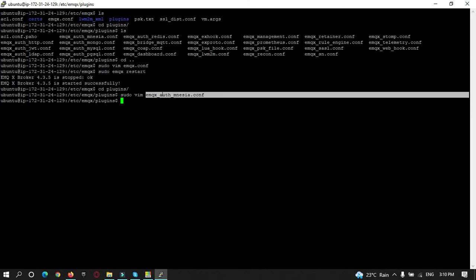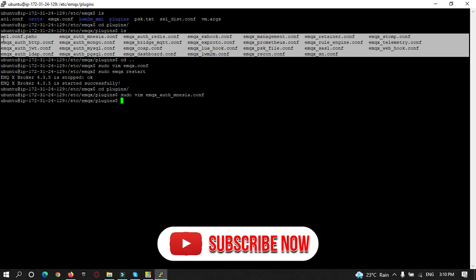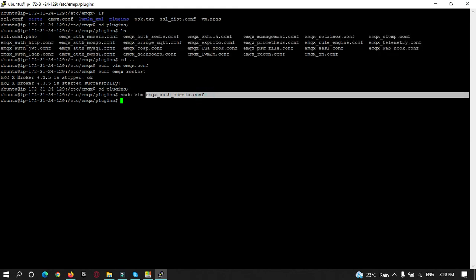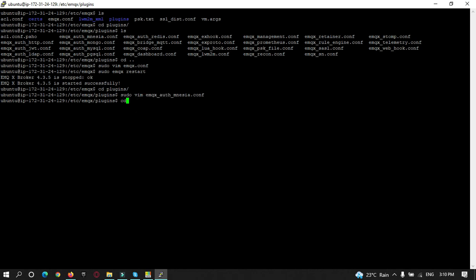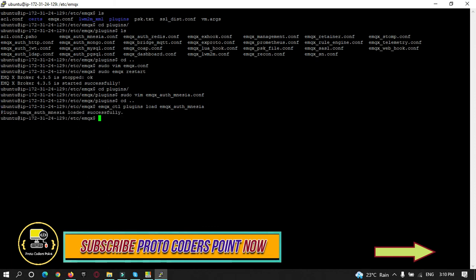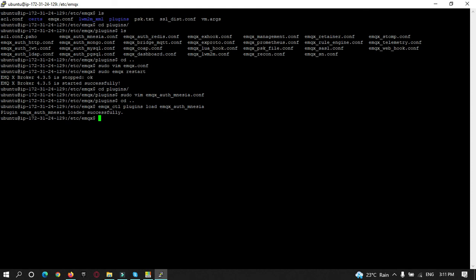We have edited the mnesia configuration. Now we need to activate the plugin — by default all plugins are disabled. Enable the mnesia plugin with the appropriate EMQX command. You can see the message: 'The plugin mnesia was successfully loaded.' Now restart EMQX with 'sudo emqx restart'. The broker restarted successfully.